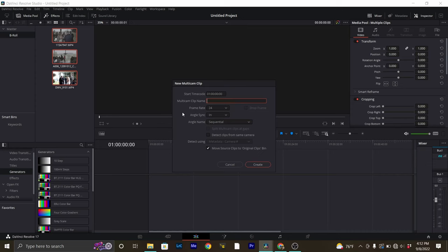I'm going to go ahead and call this the multicam, and then I'm going to make my angle sync by sound. Now the real way to do this would be to have timecode generators on all of your different angles, and then you can sync via timecode and it'll do it almost instantaneously. But we're going to try to do it by sound because that's probably the most common way people are going to do this.